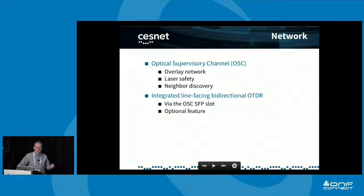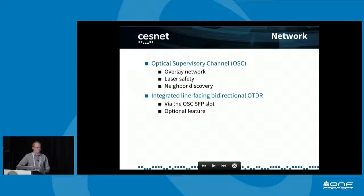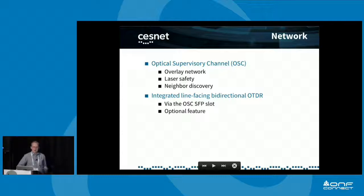We have also partnered with a company that integrates OTDR functionality into the SFPs. OTDR is very handy when your link goes down because someone cut your fiber. It's like a radar operating in the optical domain — it sends specially-coded impulses down the fiber and listens for reflections at the fiber cut to pinpoint the location of the break.